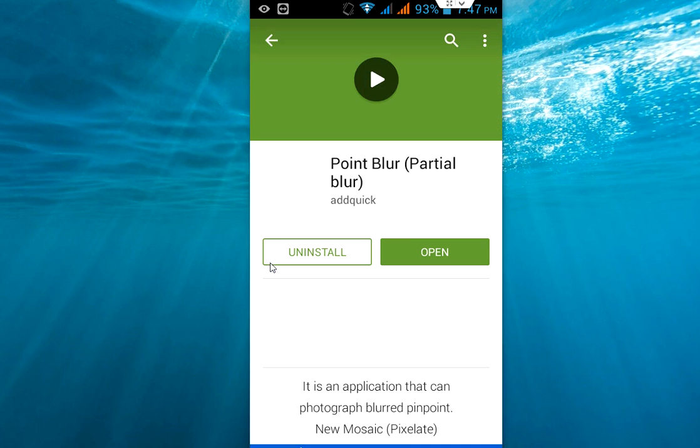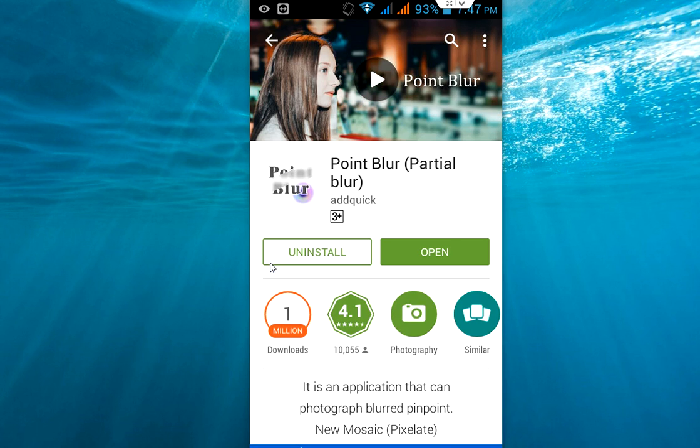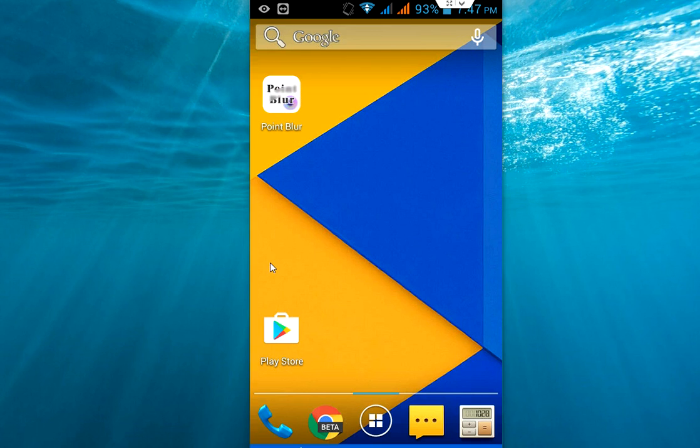Just go to your Play Store. In the Play Store, search for Point Blur, Partial Blur. Download and install this app to your Android device.